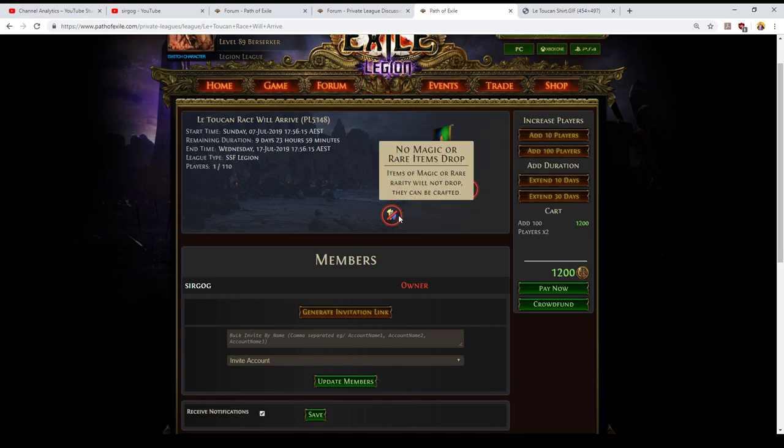The last mod that's present is that no magic or rare items drop. So basically every item that drops is hit by a scouring orb before it drops. This absolutely transforms the nature of gearing up as you'll need to carefully manage your transmutations, your augmentations, your regals, your alchemy orbs and particularly your essences. You will be using essences a lot more than usual in this league. I've played a league with this before and it was a lot of fun.